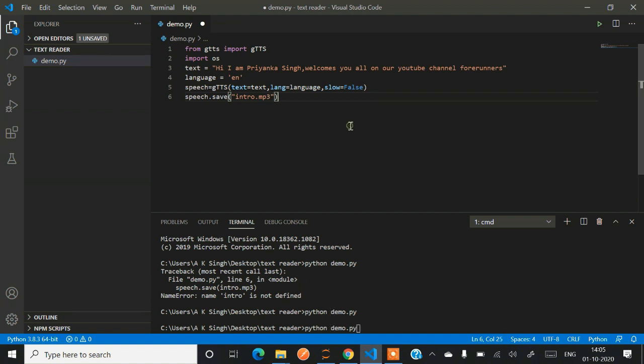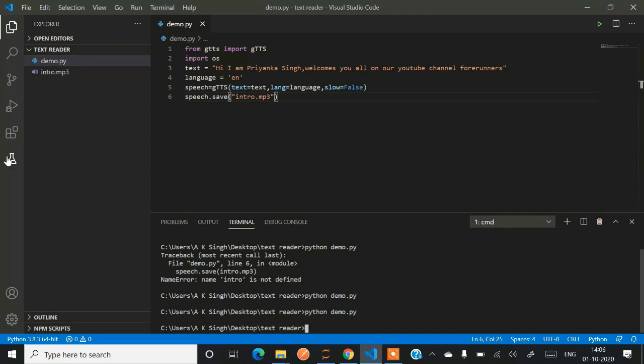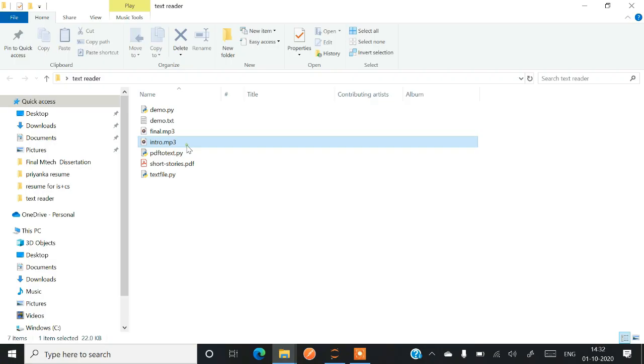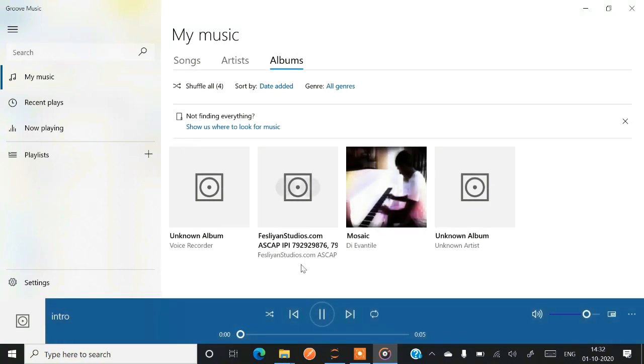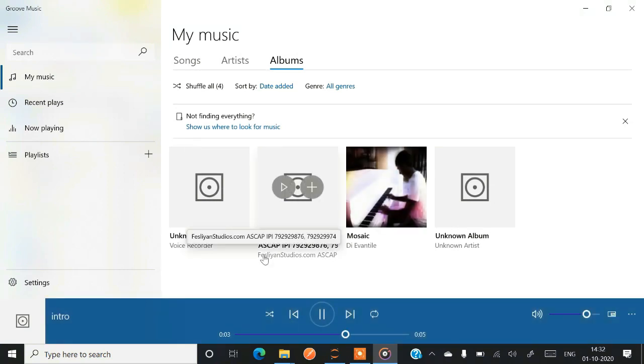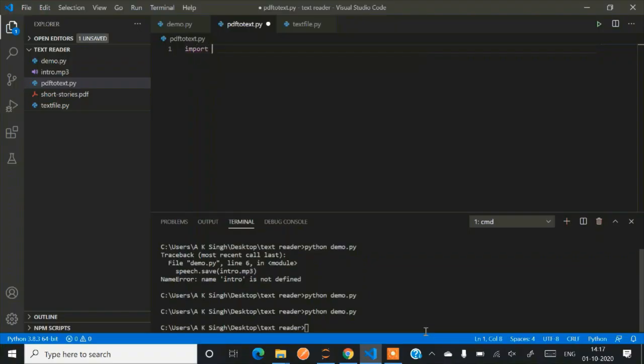Now I hope it will run. So let's try it. Python demo.py. This run it. So yeah it ran. Hi, I'm Priyanka Singh, welcomes you all on our YouTube channel Forerunners. Now what if we will be given our entire PDF and we want to read it.